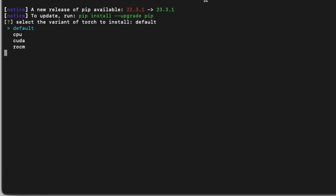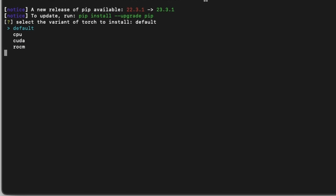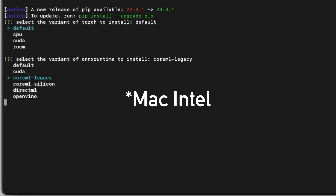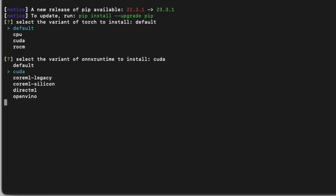I believe it's up and down arrows to select. Because I am using a Mac, I will be using the default. I believe CUDA is what you want if you're able to run NVIDIA at all, but on a Mac obviously that's not a possibility. So choose default, enter. Then select the variant of ONNX to install — I want Core ML silicon since I am on an M1. If you're running this on Intel, you will pick that. Otherwise, CUDA again for NVIDIA people.